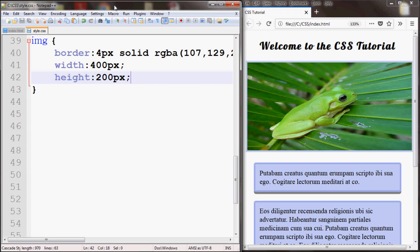Welcome to another part of our CSS tutorial. In this part, I will go over the object-fit property. With the object-fit property, you can specify how an image or video is resized to fit its container.